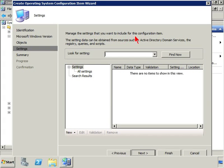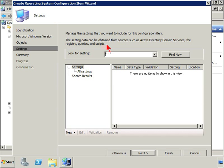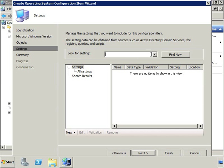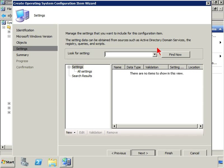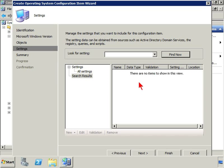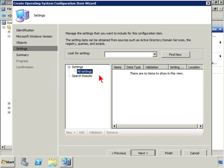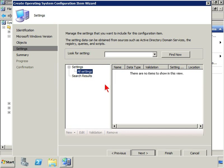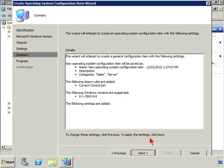Now manage the settings that you want to include for this configuration item. The settings data can be obtained from a source such as Active Directory domain services, the registry queries and scripts. So this is not necessarily something that we need to fill in at the moment, but this is where we can come along and we could specify certain settings. So are there any settings that we want to obtain from another location? Go ahead and hit next.